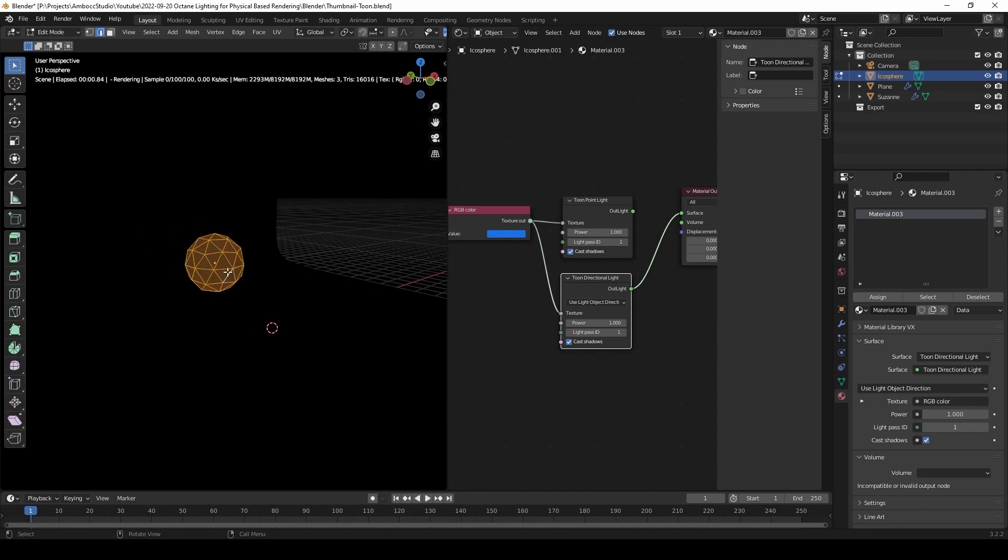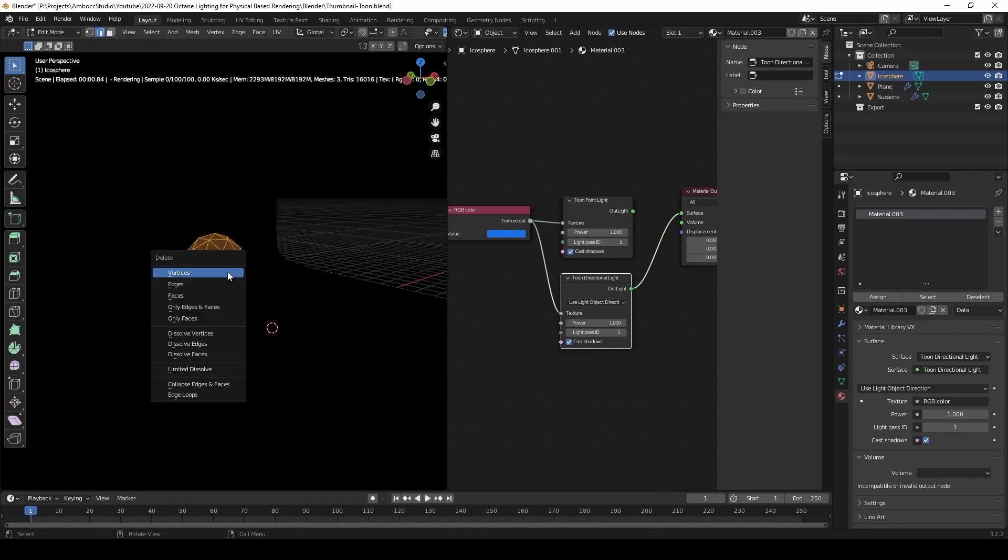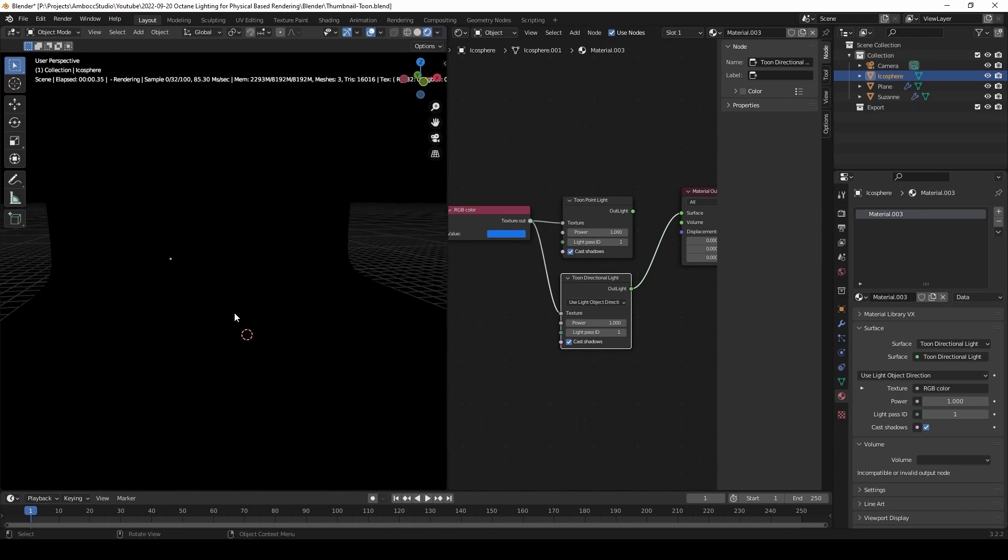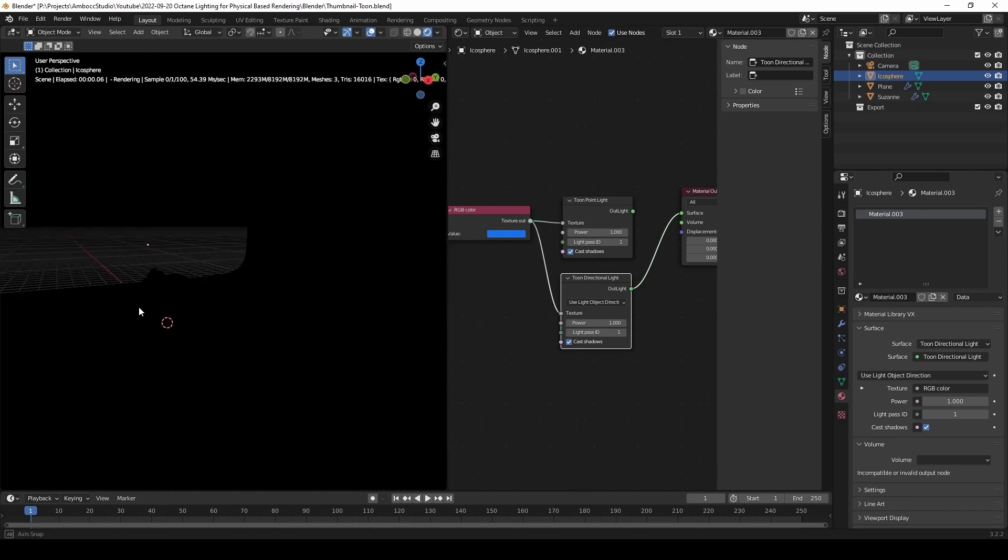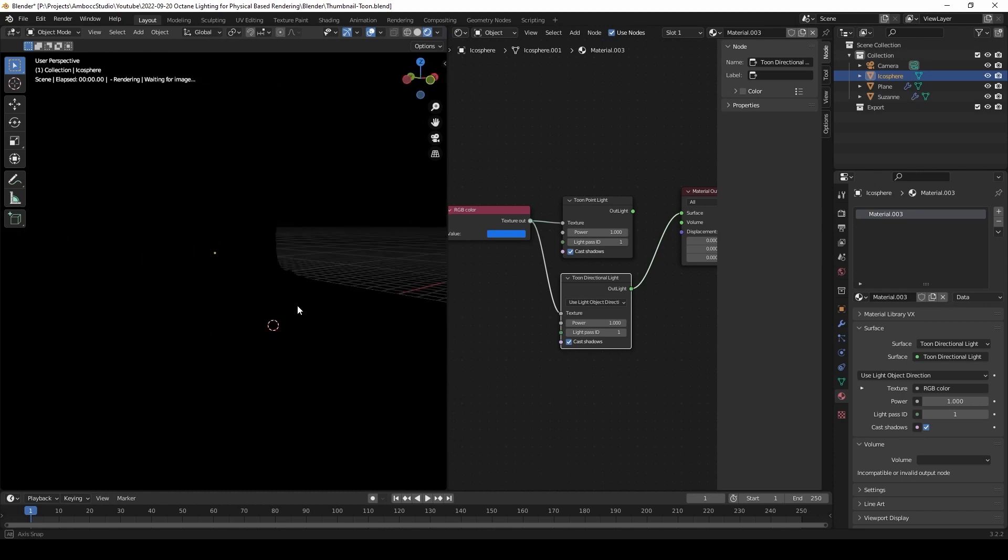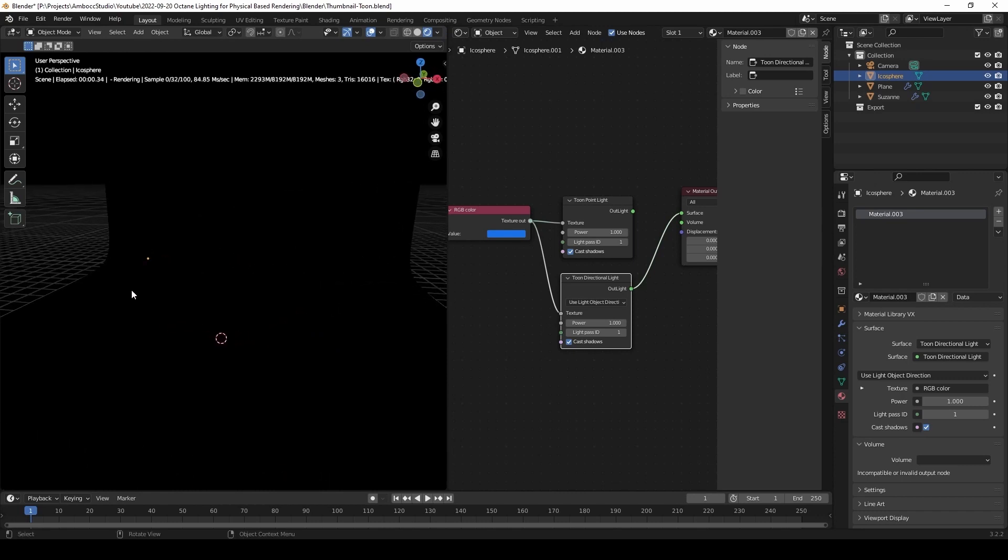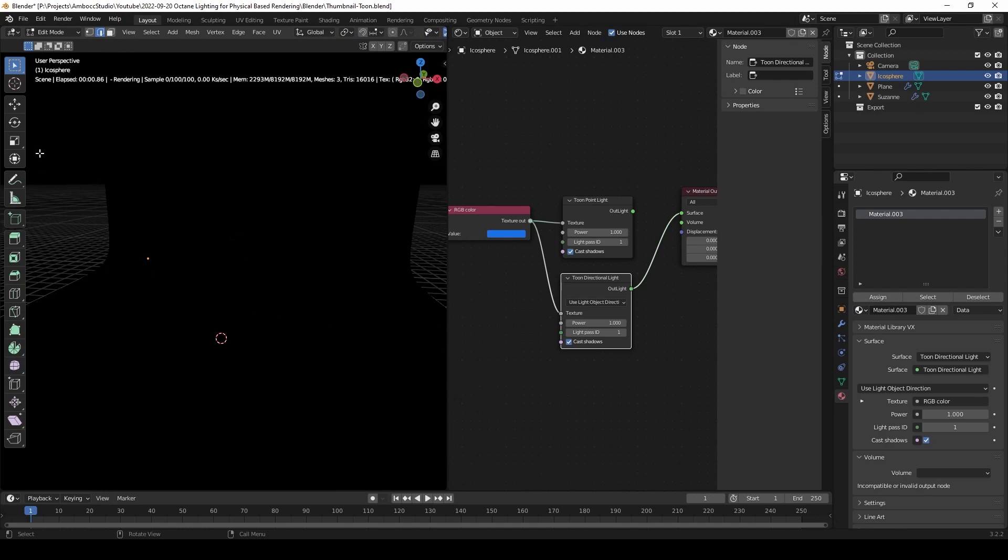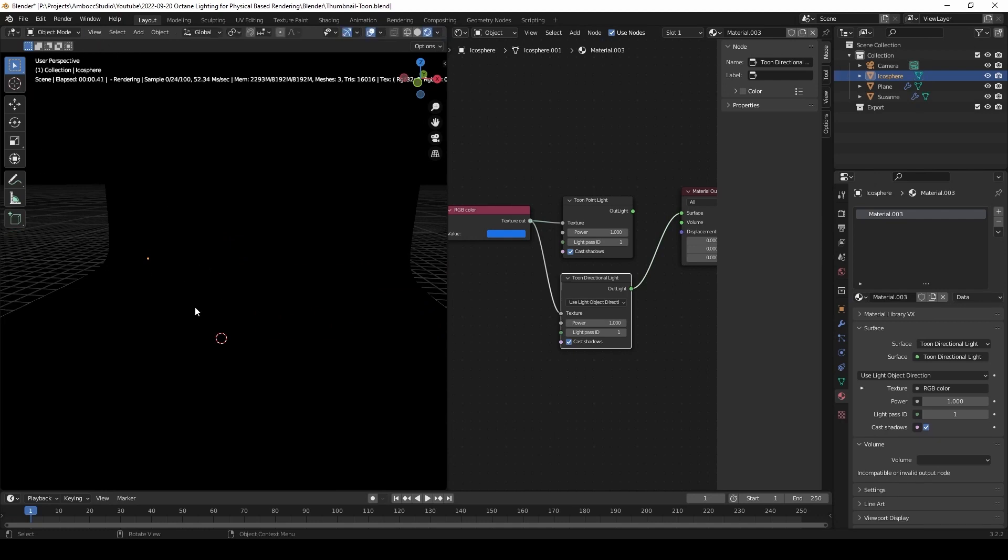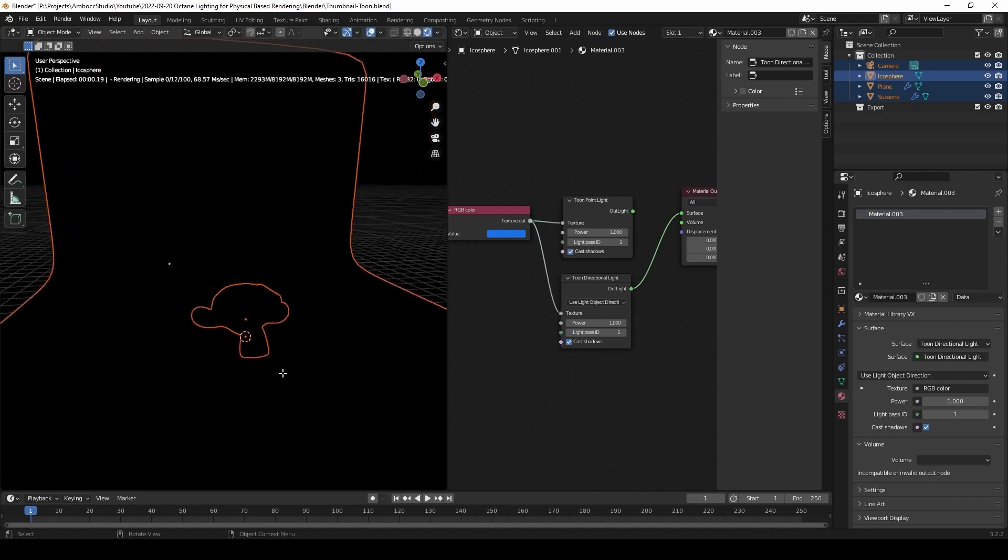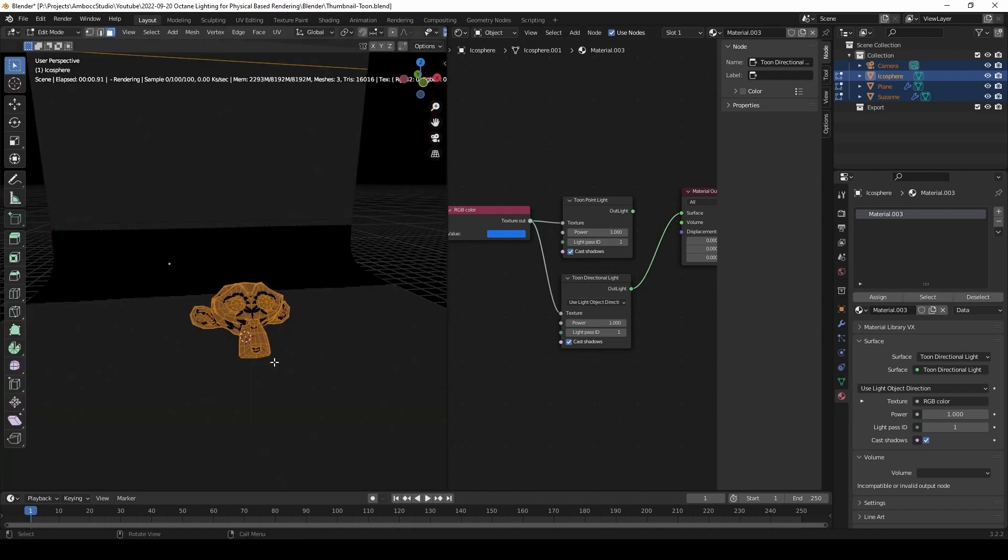Now I thought maybe the geometry is blocking it. But even when I delete the geometry and just leave an empty node, it still doesn't work. So I'm satisfied in saying that switching a geometry to a tune light will not work.